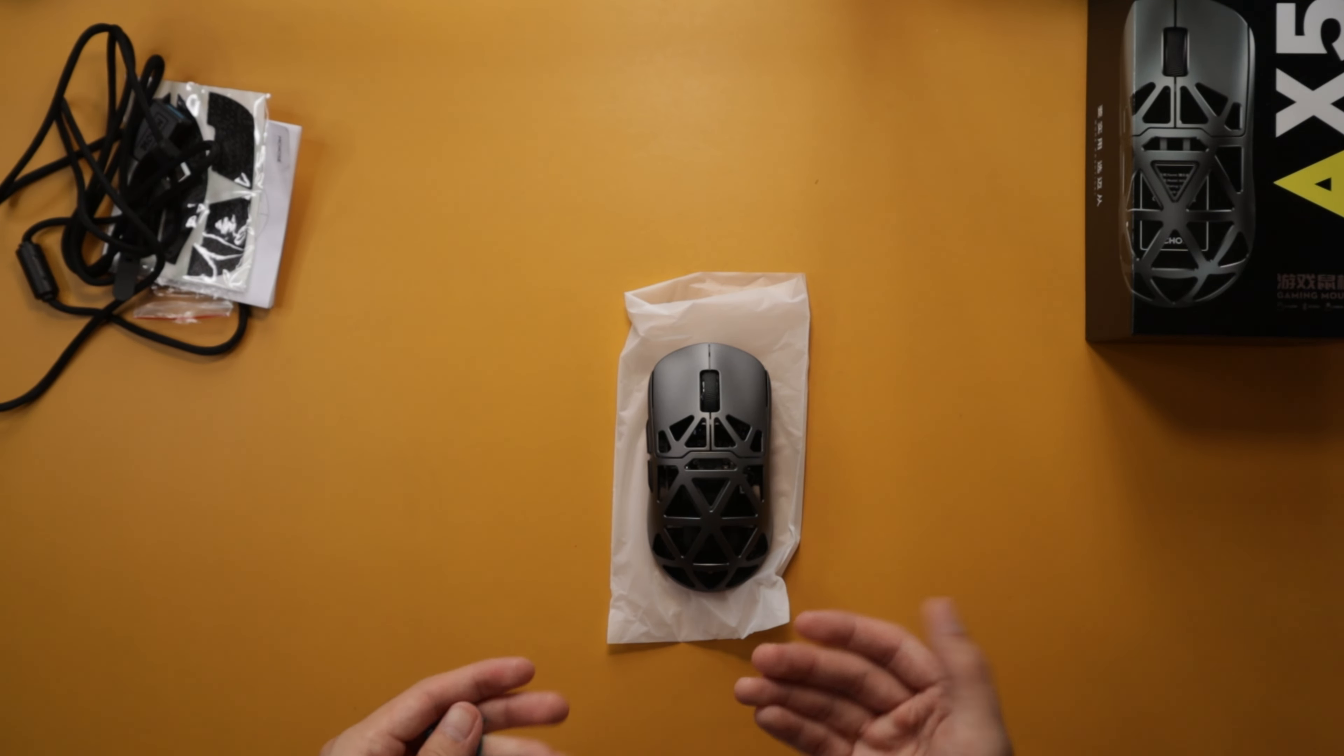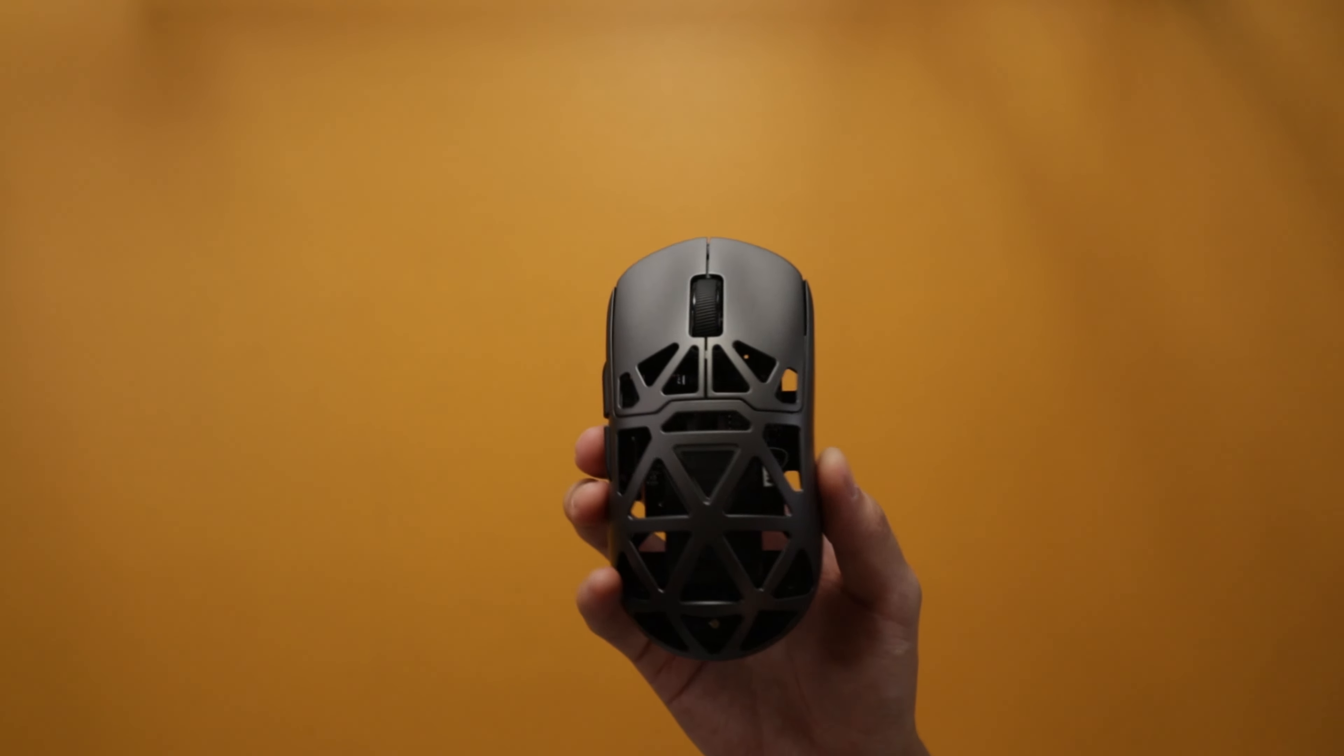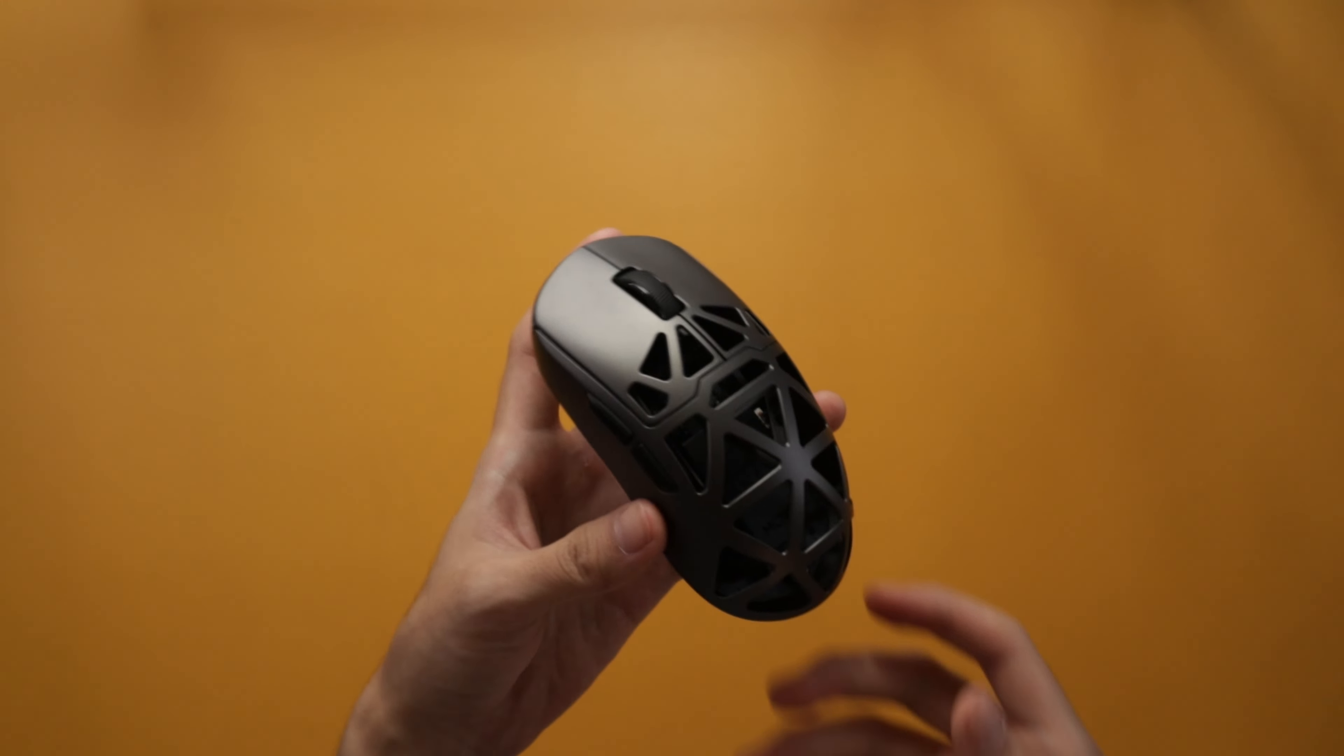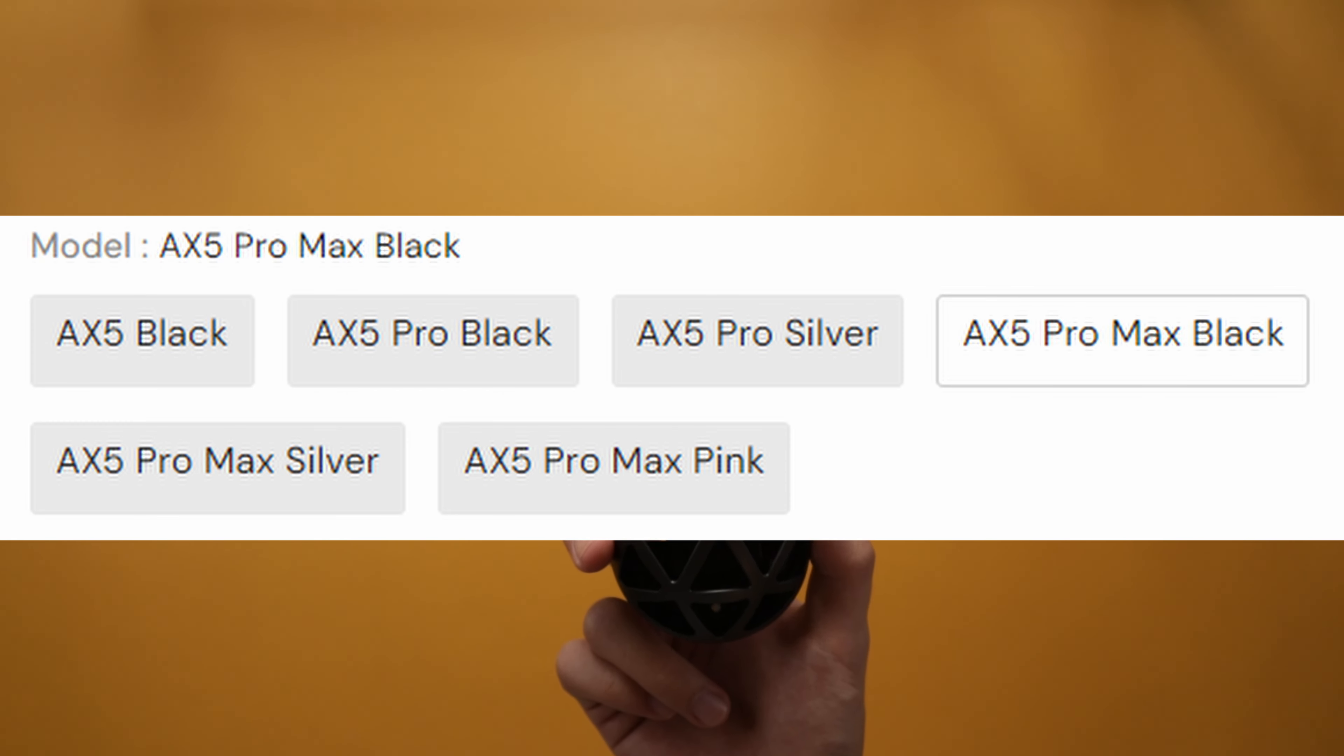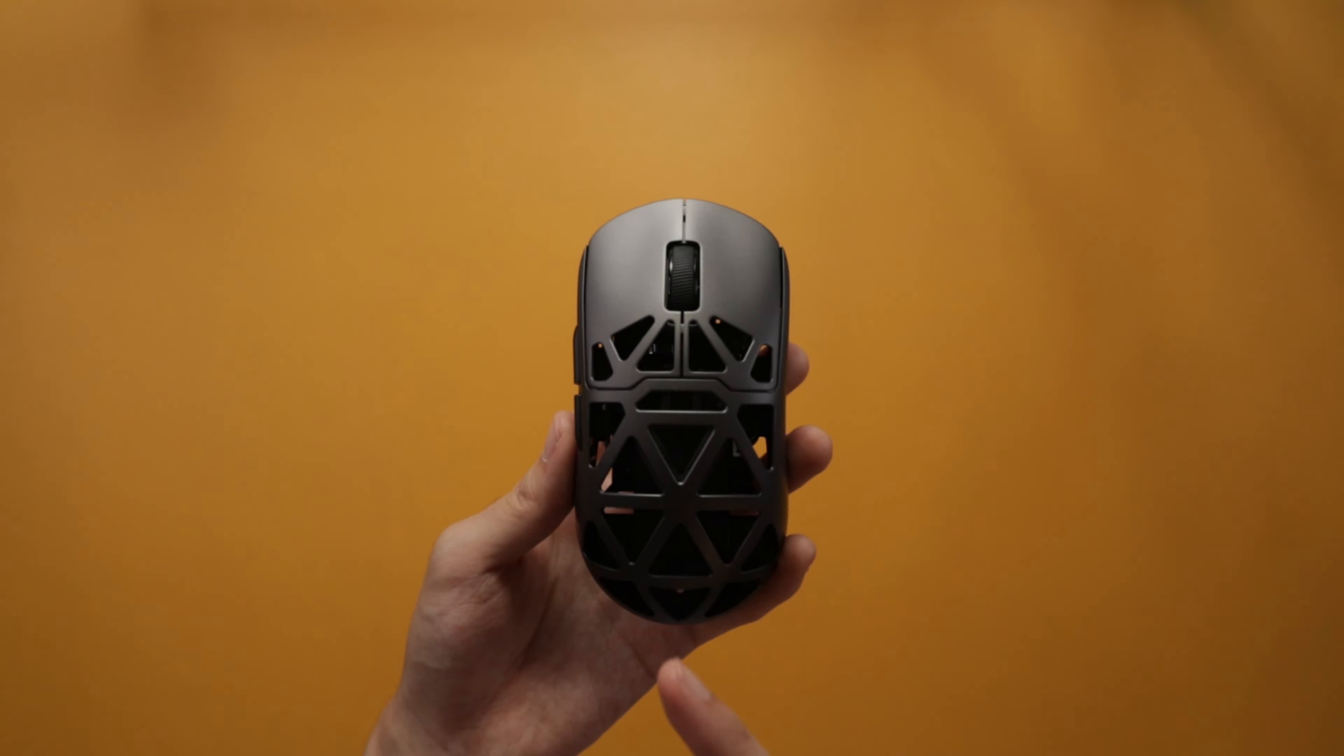Let's focus on the mouse now and its actual features. Starting with the looks and colors, I got the black variation. They also have silver and pink variations, but I think black will fit my setup the most. They also have the AX5, the AX5 Pro, and the Pro Max variation. The Pro Max is the most expensive but has more features. I got the Pro Max variation even though it's the most expensive.